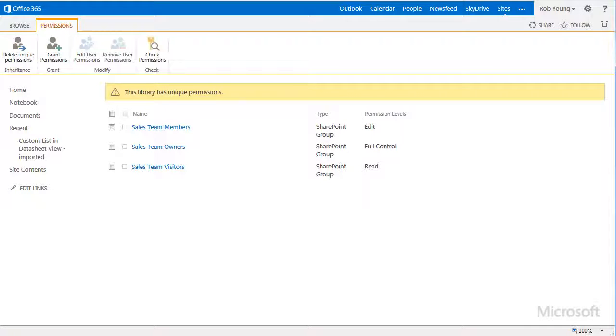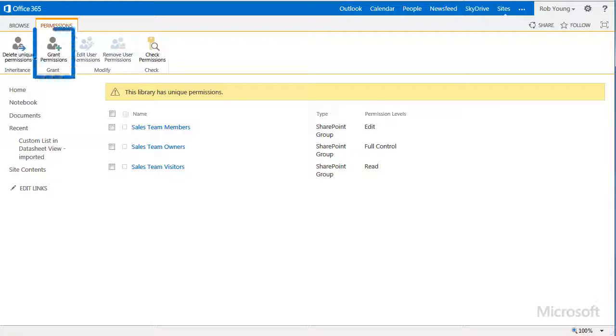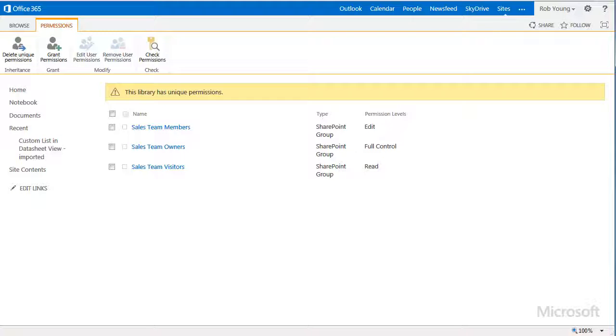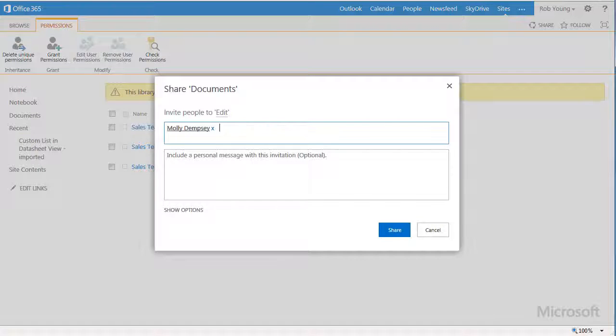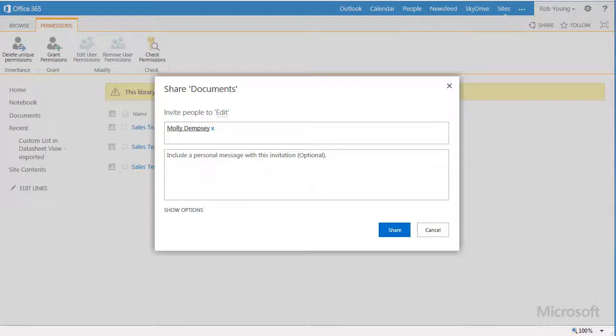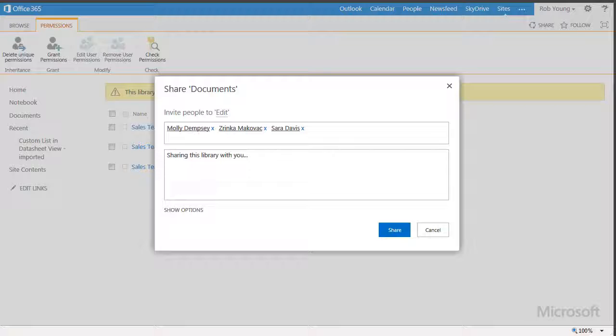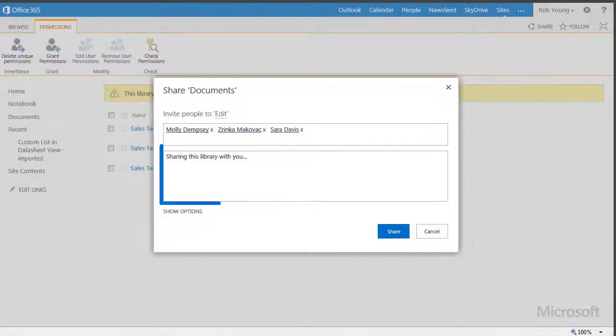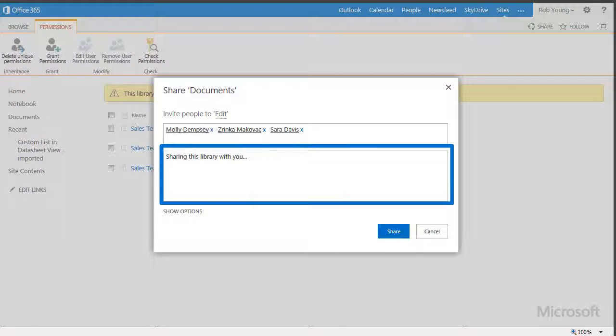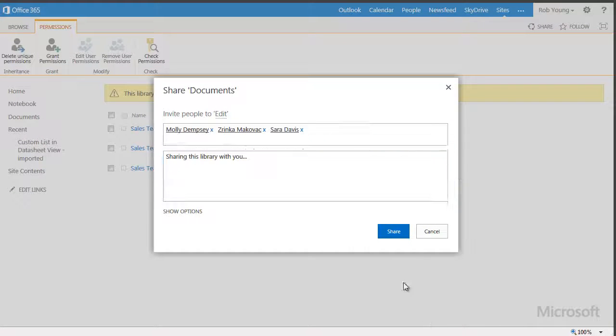Now, I can select the Grant Permissions command to choose the people I want to share my library with. In the Share dialog box, I'll enter the names or addresses of the people I want. I'll add a short message to tell them about the library, and then select Share.